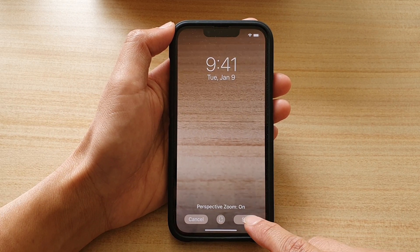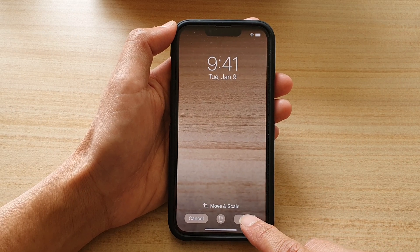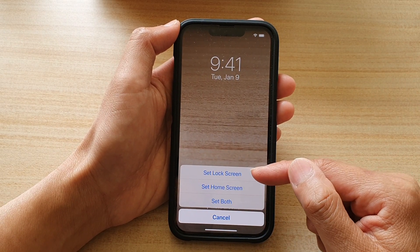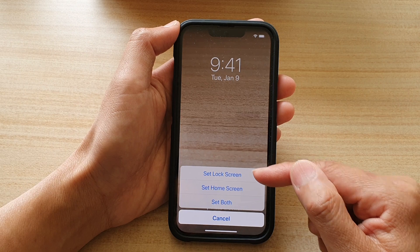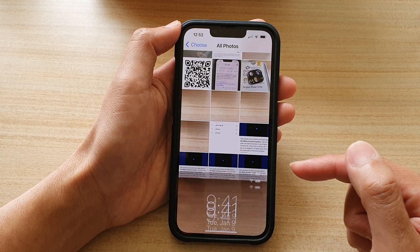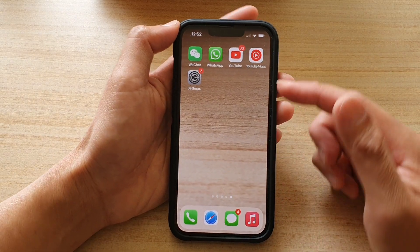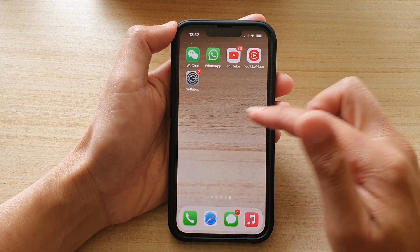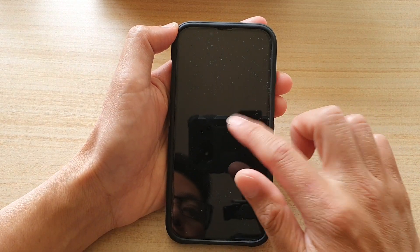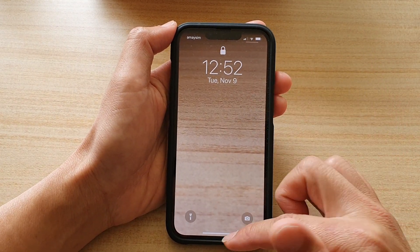Then tap on Set. Once you're happy, tap on the Set button. Next, you can choose to set it on the lock screen, home screen, or both. I'm going to choose Both, and then I'll go back to my home screen. You can see this is on my home screen, and if I lock my phone, this is what it looks like on my lock screen.